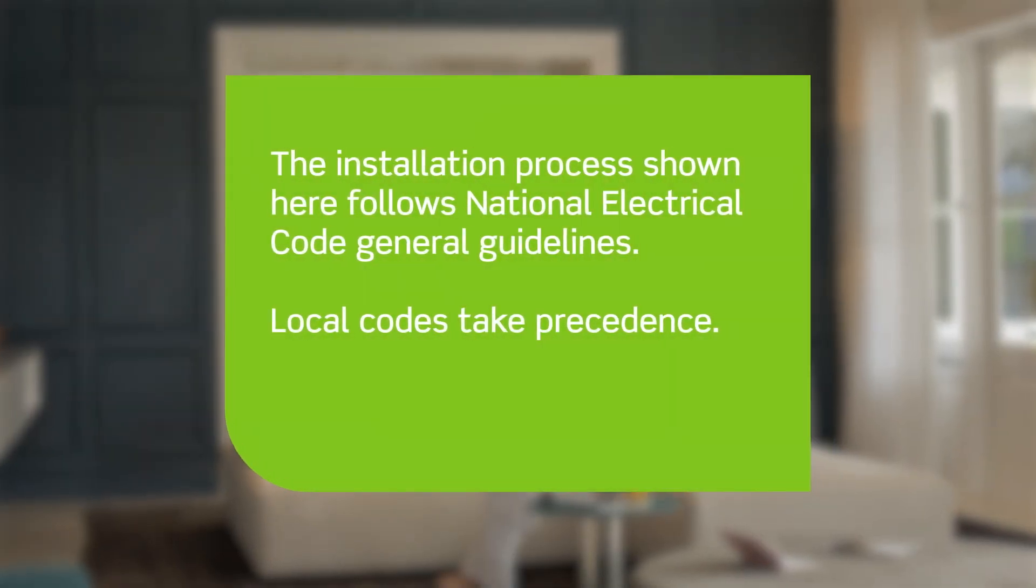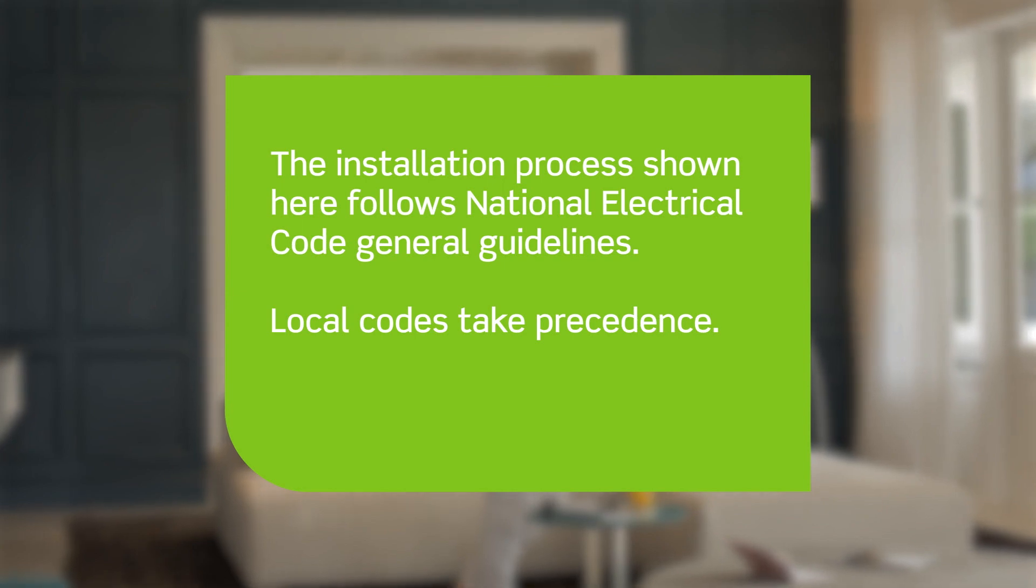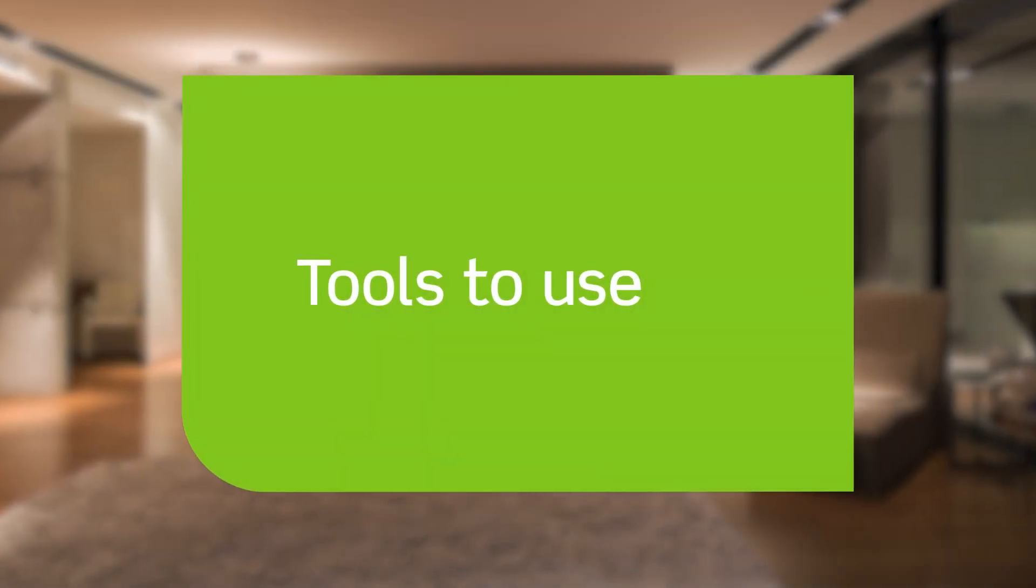The installation process shown here follows National Electrical Code General Guidelines. Local codes take precedence. When installing and terminating your DecoraSmart device, have the following tools on hand.